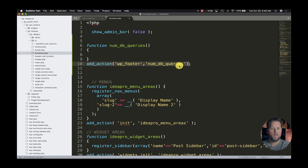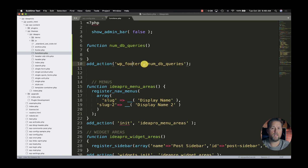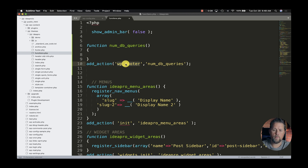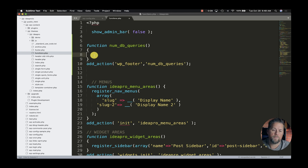What add_action basically does: the first argument is 'wp_footer', so anything you put in here should show up in the footer of your page if your theme is built correctly. So add_action takes 'wp_footer' and then 'number_of_db_queries' as our callback function — so we want this function to run in the wp_footer.